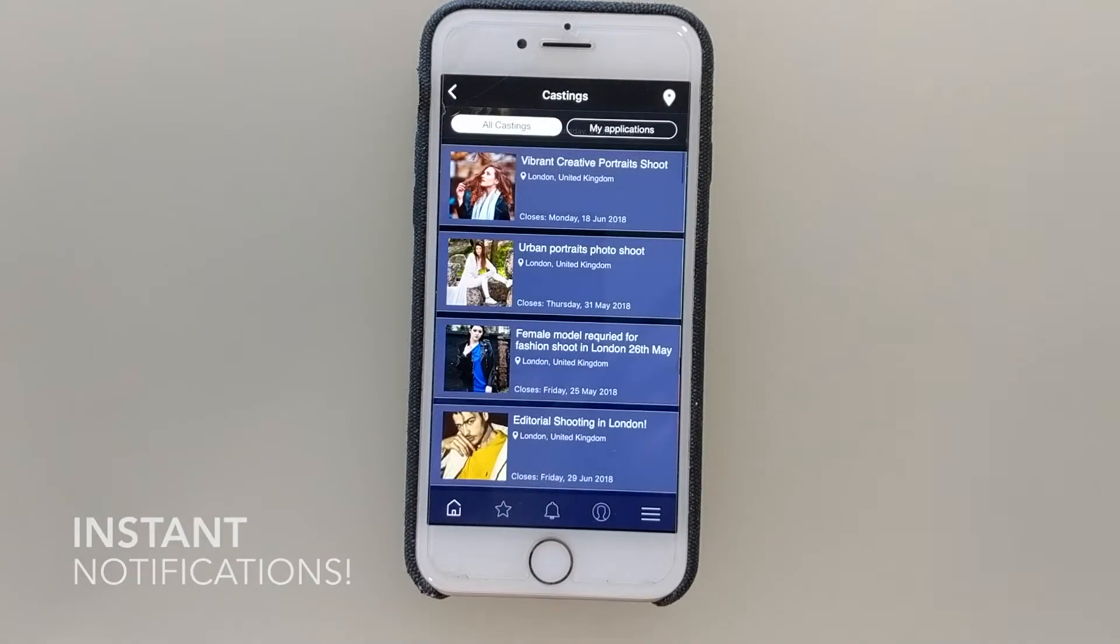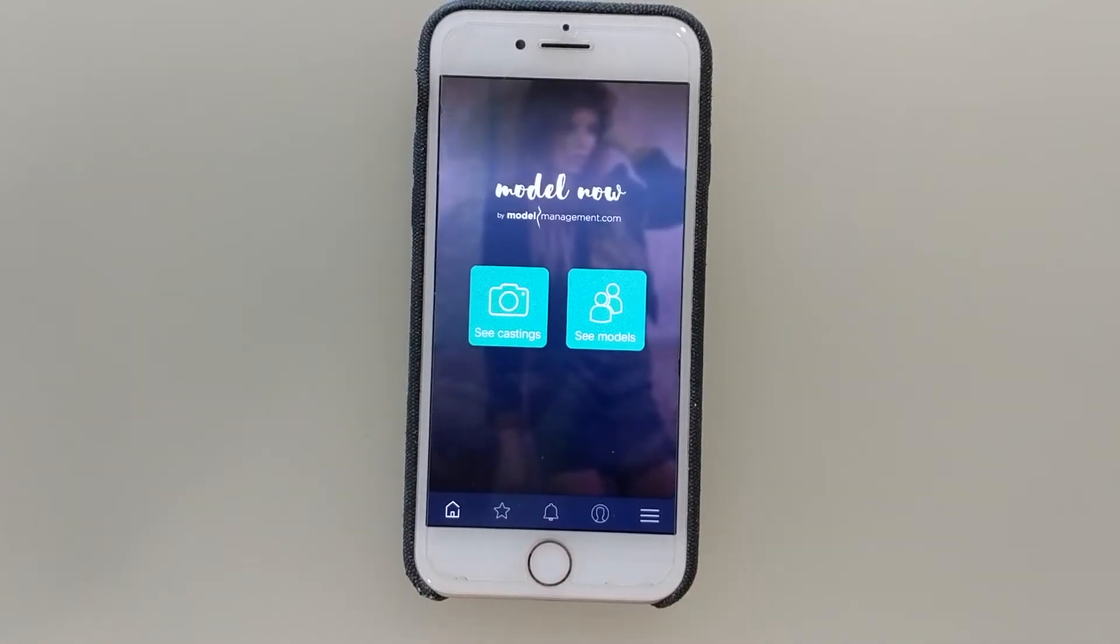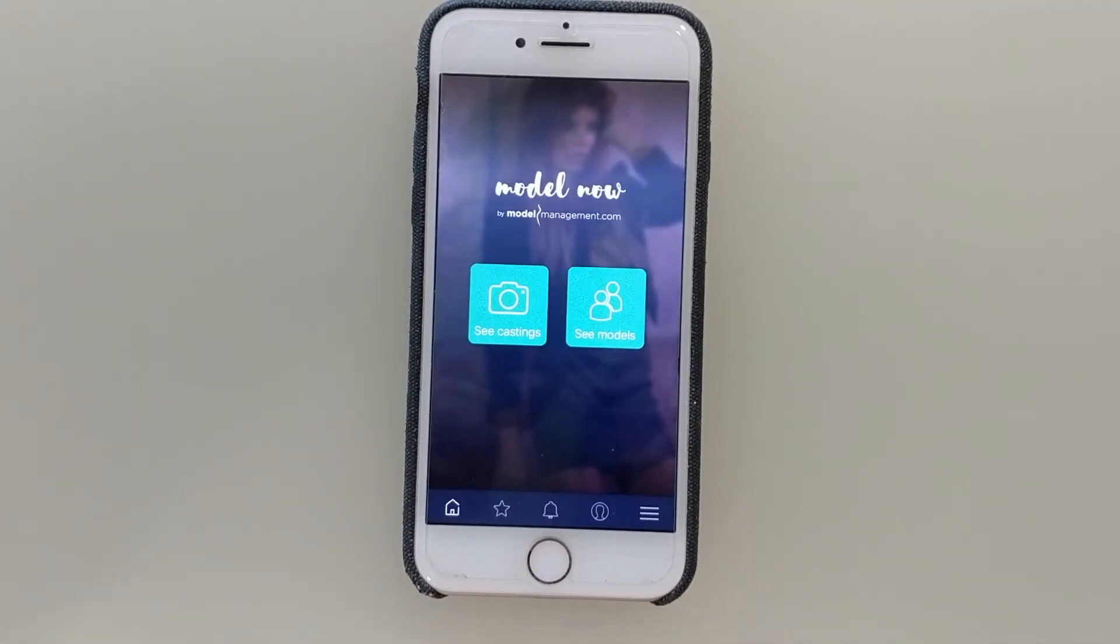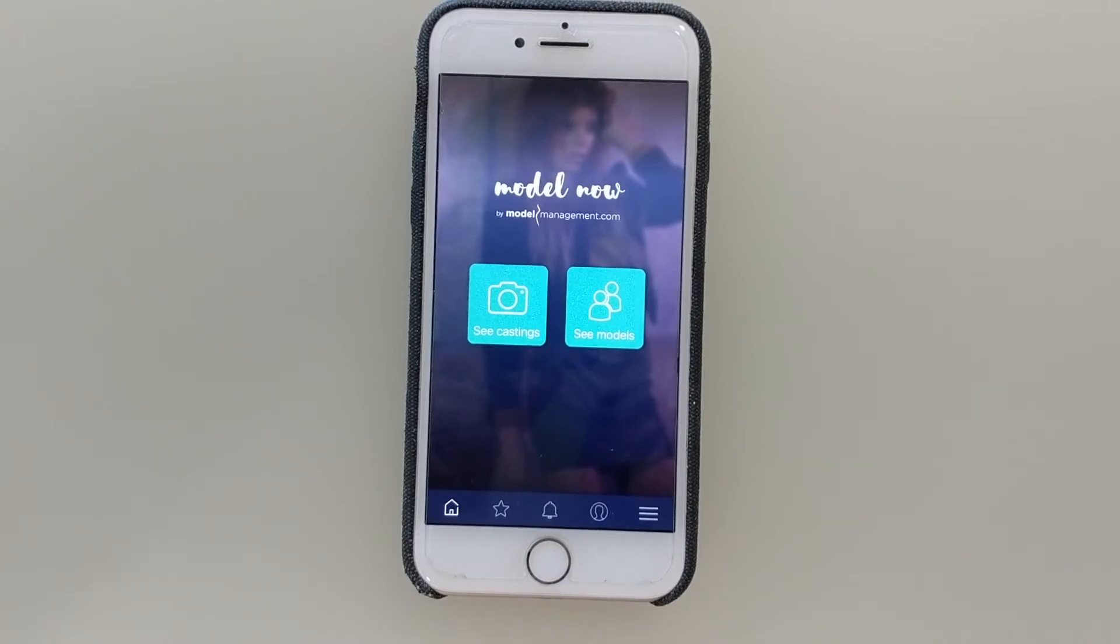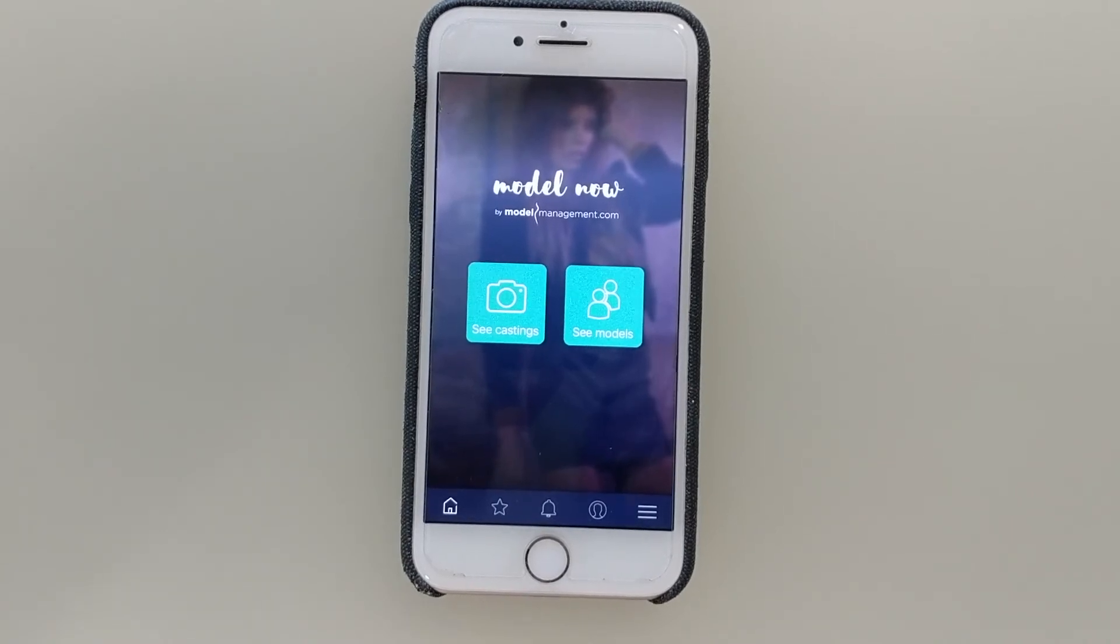In a nutshell, this is what the app looks like. It's available right now for free on iOS and will be available very soon on Android. Go get it!